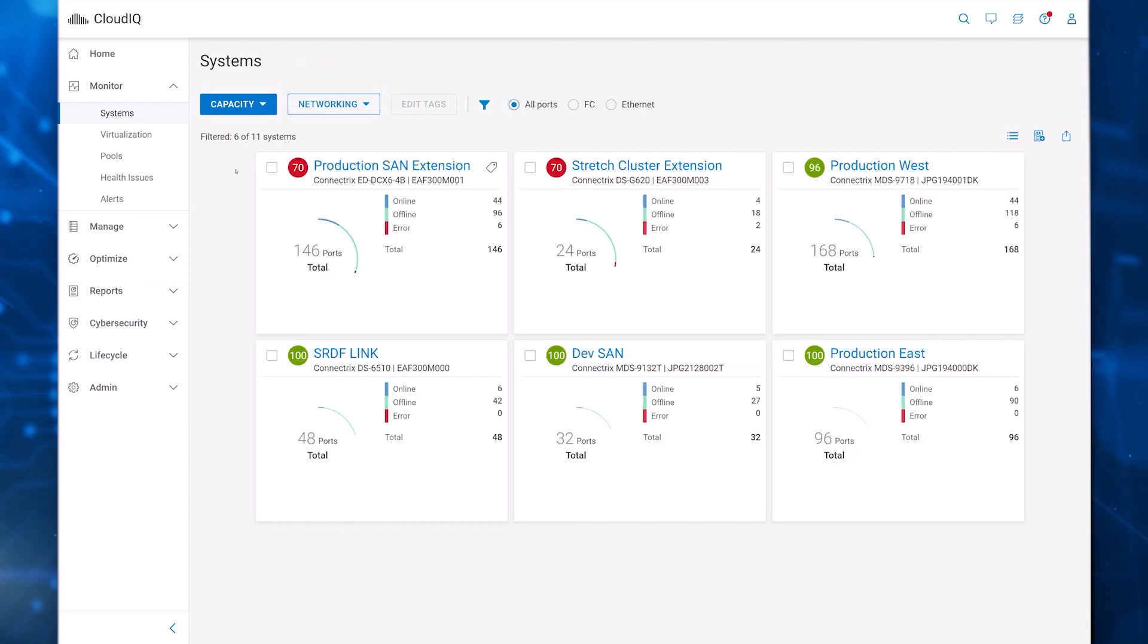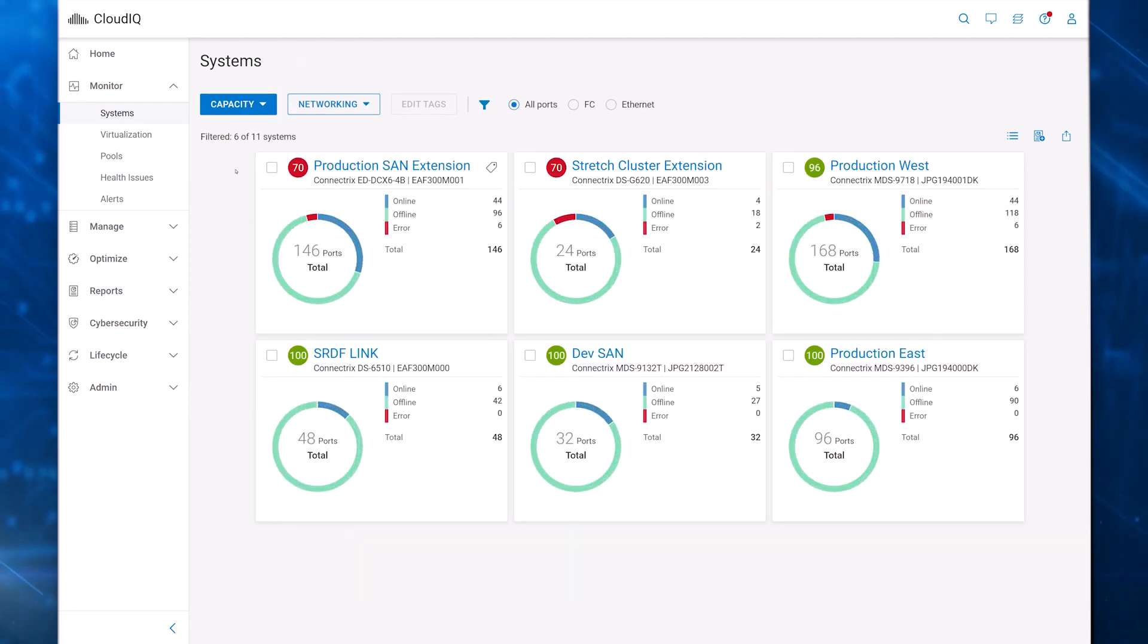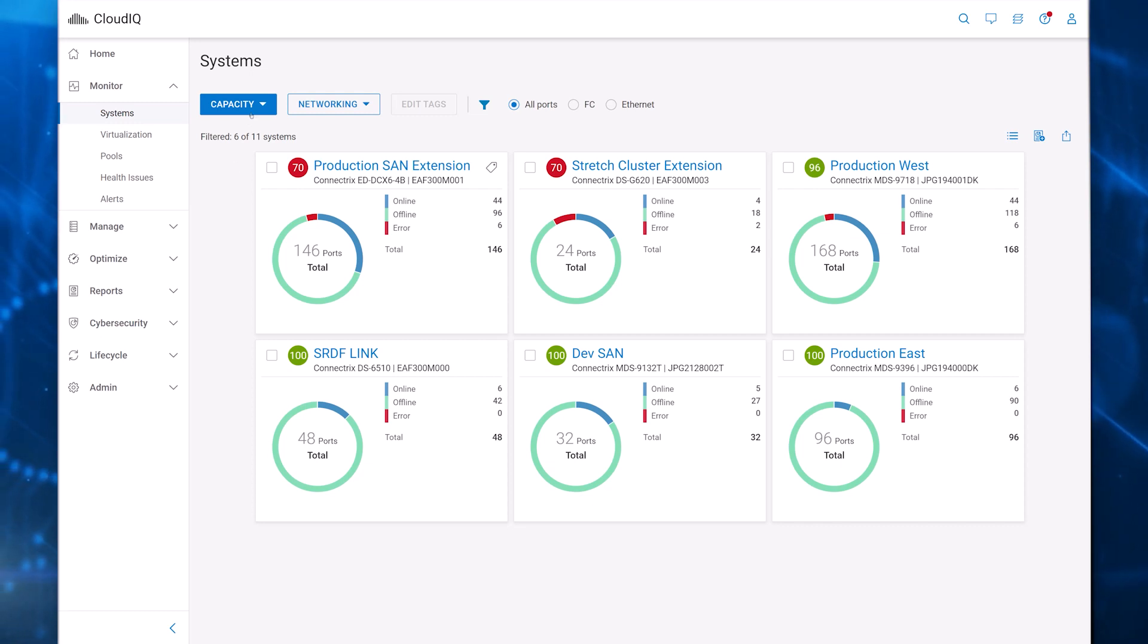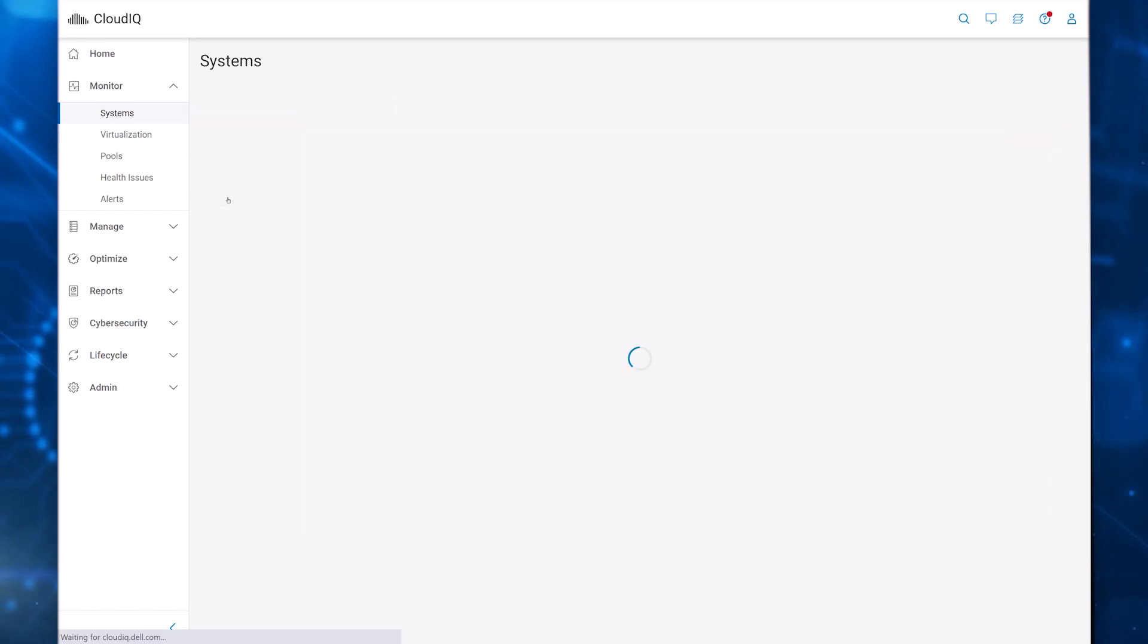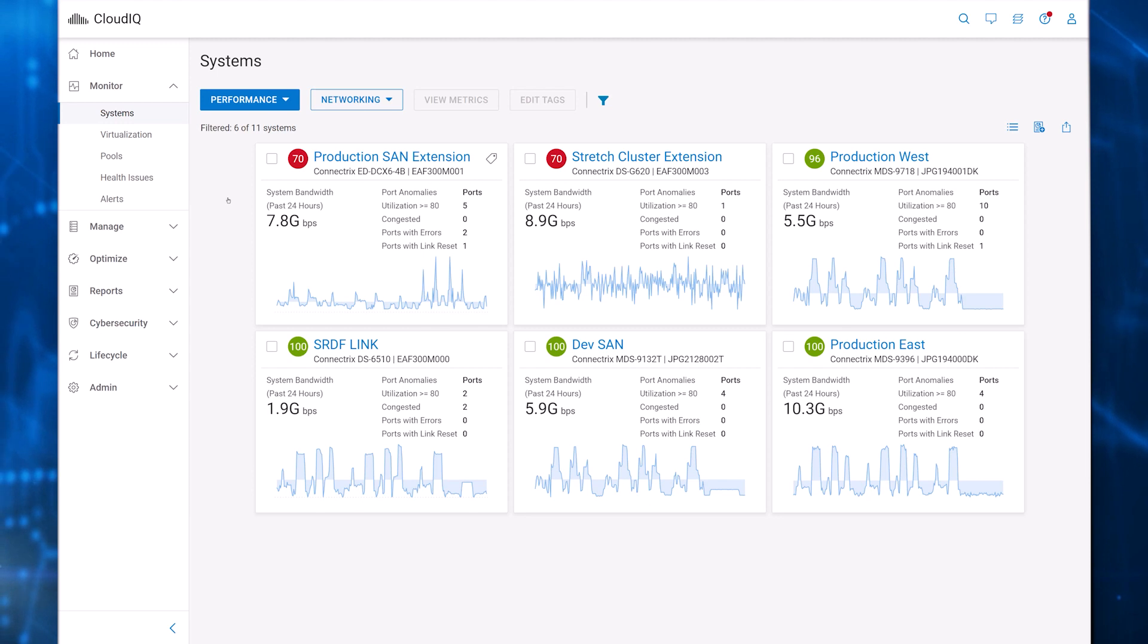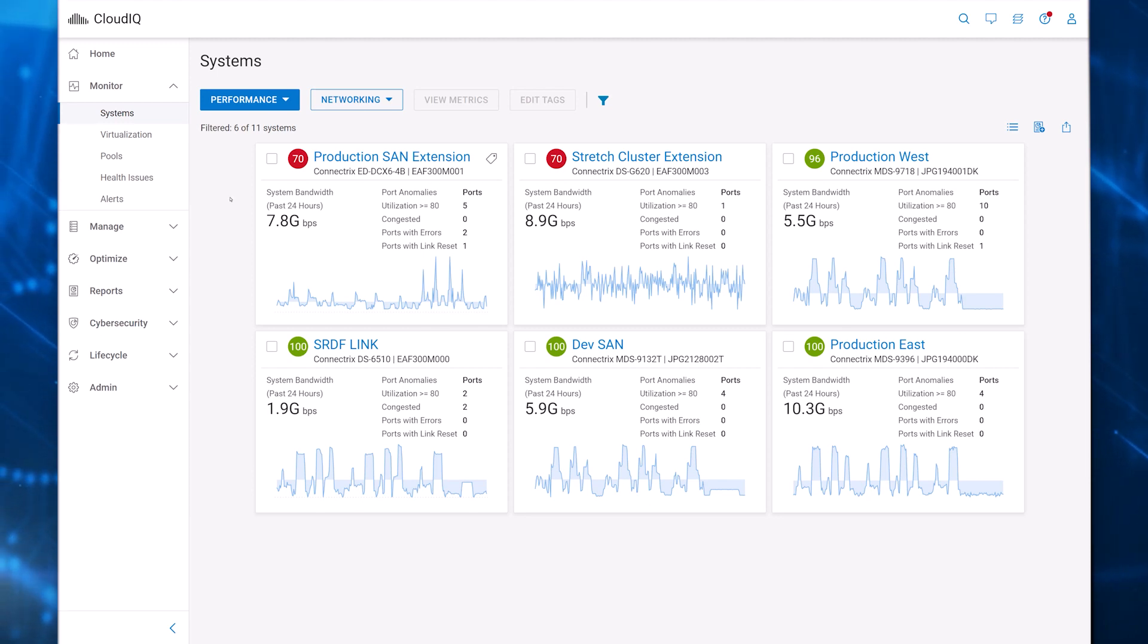The capacity page summarizes total ports, broken down by online, offline, and error. And the performance page provides an at-a-glance view of system bandwidth and various port counts with anomalies, such as high utilization, congested ports, and ports with errors and link resets.